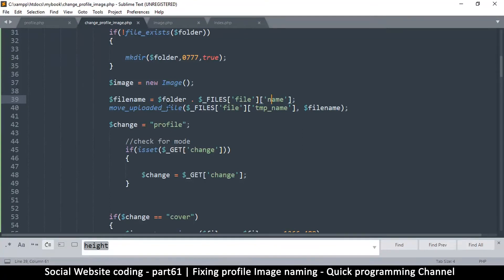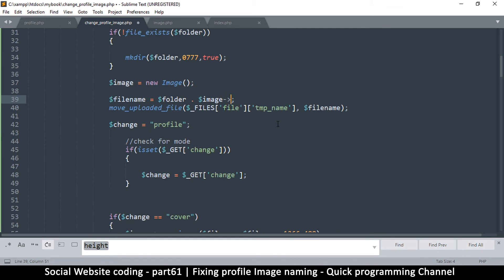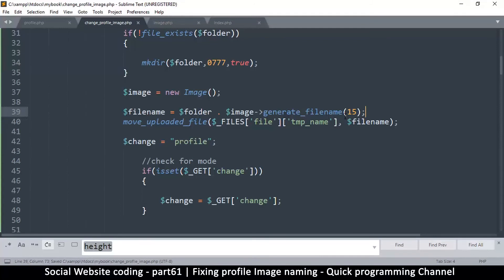All we have to do is call this function and we get our file name. Here we're going to use folder and instead of using the name that came with the upload, since we know we're dealing with JPEG, we'll put a .jpg at the end. We say image->generate_file_name and pass in the length — I think a good number could be maybe 15 or 20, depending on how random you want your file names to be.